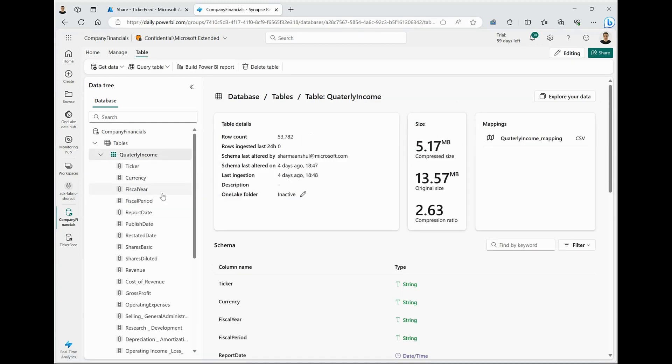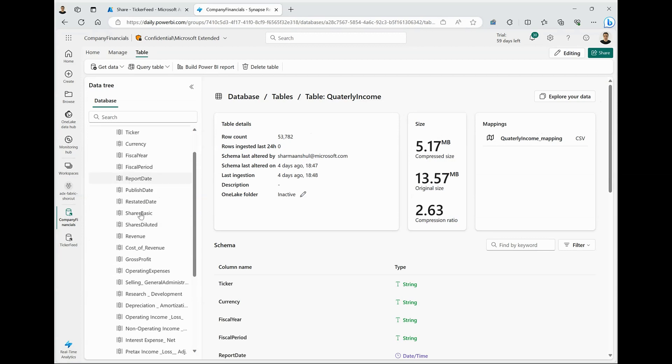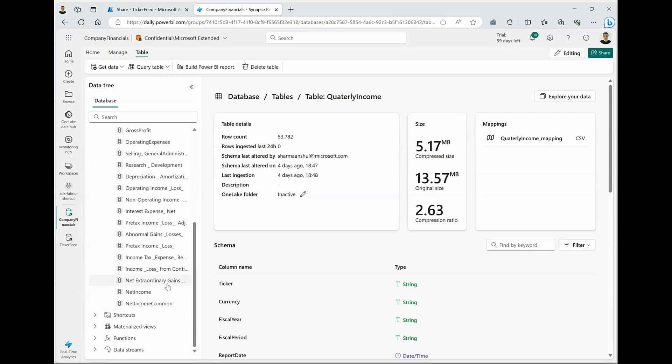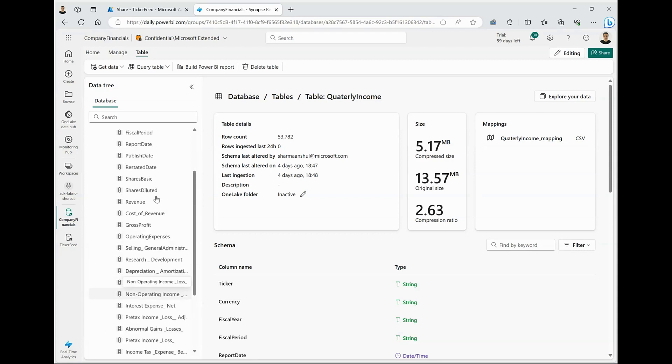And this is a private dataset that exists only within my workspace. So this dataset includes interesting information, such as the ticker symbol, revenue for the company, when was this announced, when the report was published, net income, and so on.